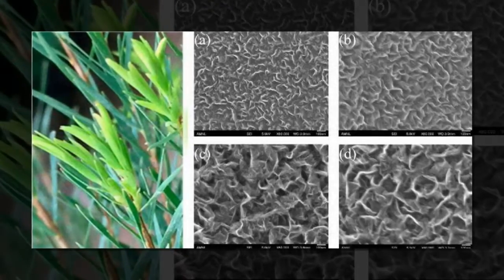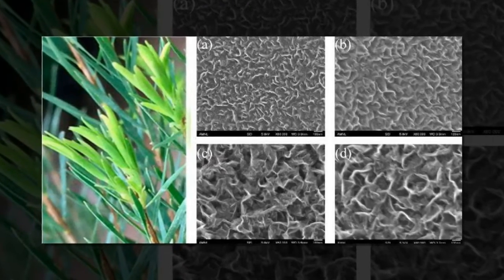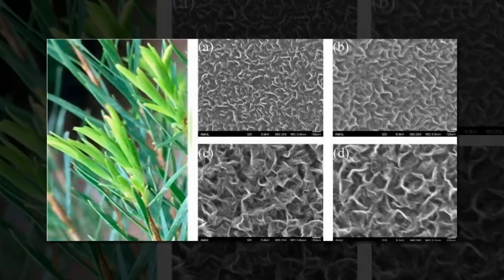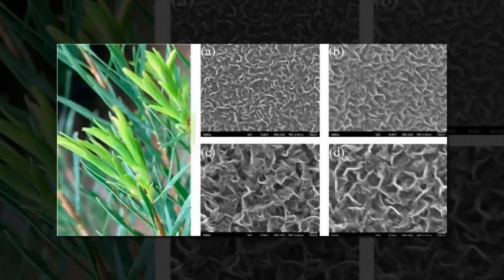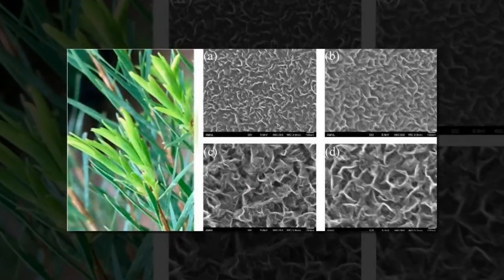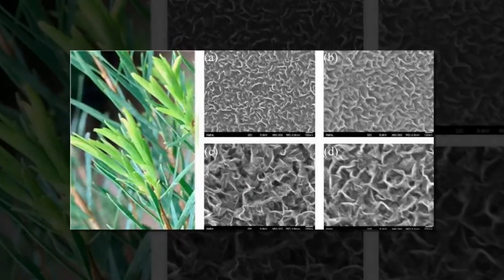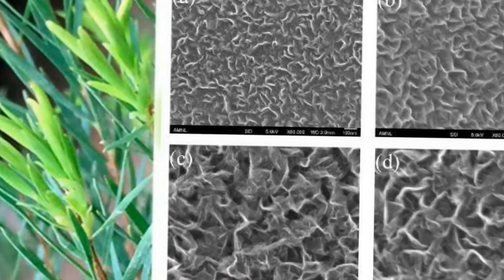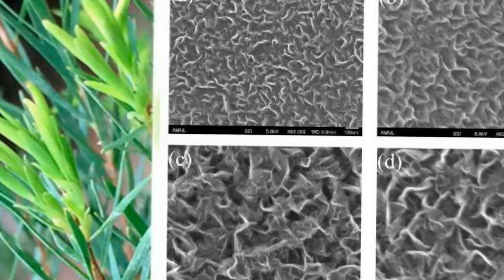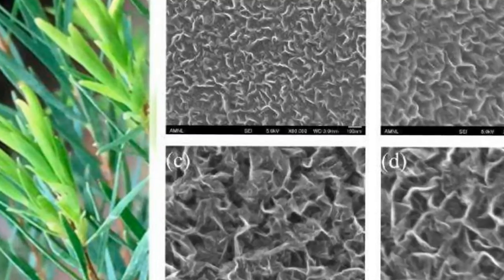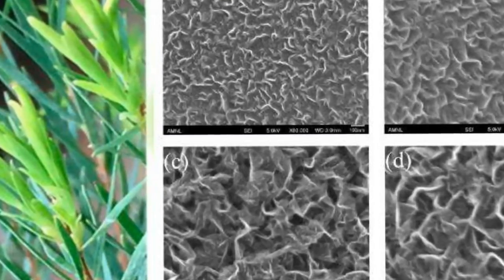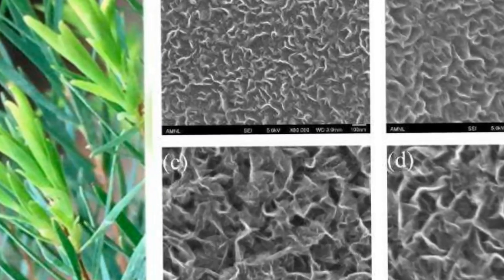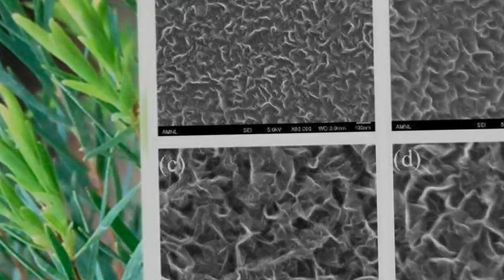The scientists, Professor Mohan V. Jacob at James Cook University in Queensland, Australia, and collaborators from institutions in Australia, Singapore, Japan, and the U.S., have published a paper on the new technique for growing graphene from tea tree extract in a recent issue of Nano Letters.